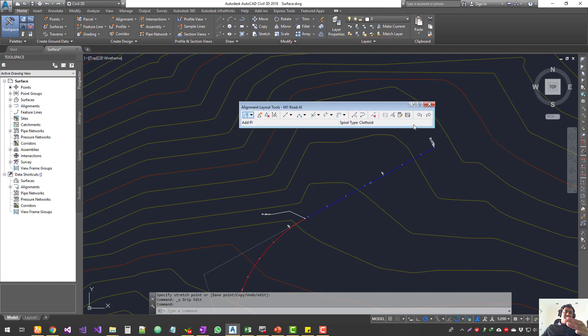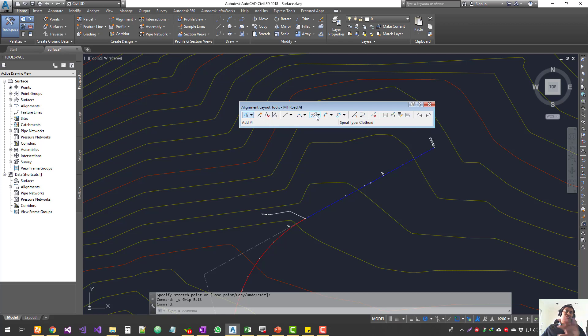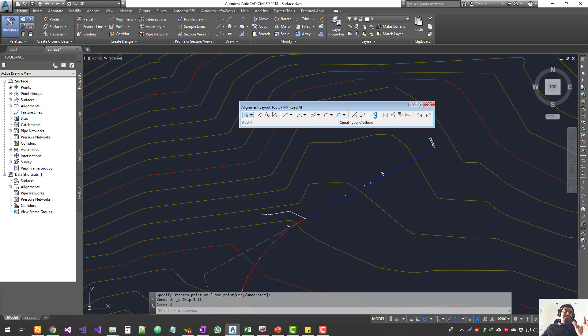We have a whole bunch of other tools right up here—the alignment editing tools. We will see them in another tutorial on how to edit alignments using these tools. These are really cool.